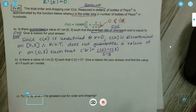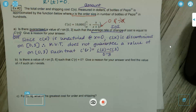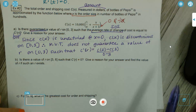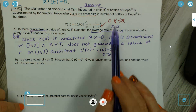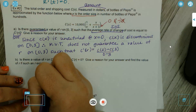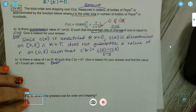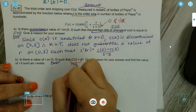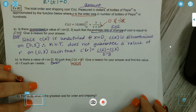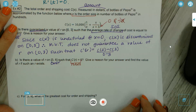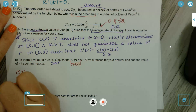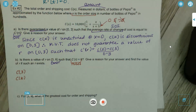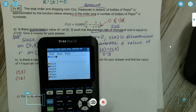Letter B: is there a value of r on the closed interval [3, 6] such that C'(r) = 0? We know it is continuous on [3, 6] because 0 and −3 were the only discontinuities. C'(r) = 0 gives us Rolle's Theorem. We're going to find C(3) and C(6) using the calculator.